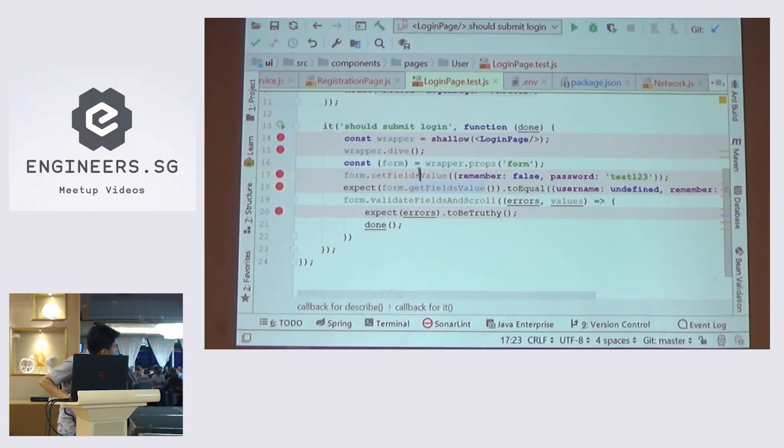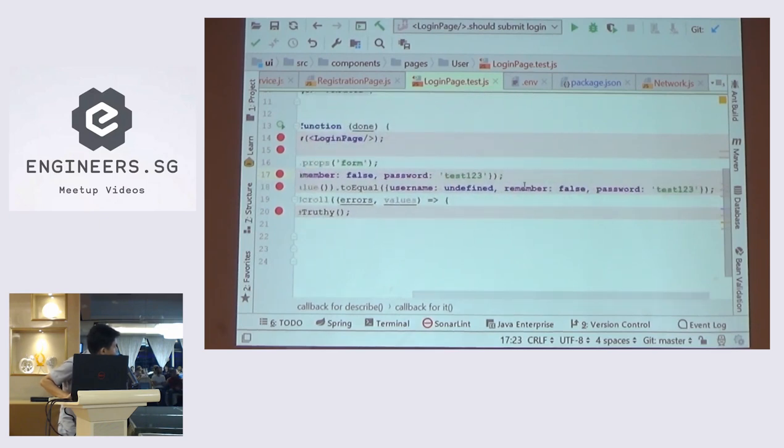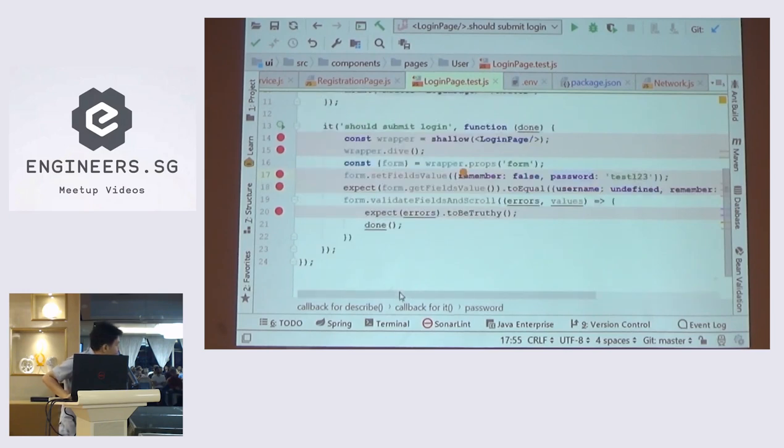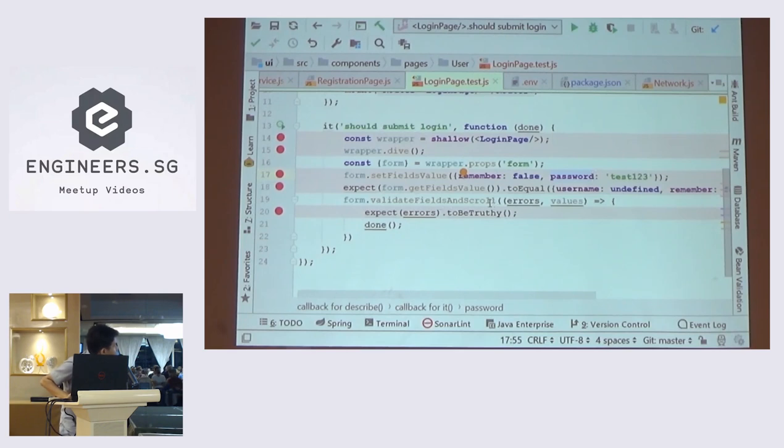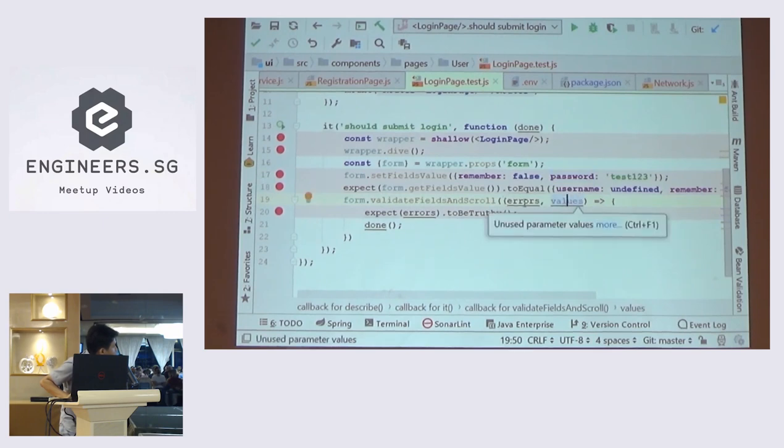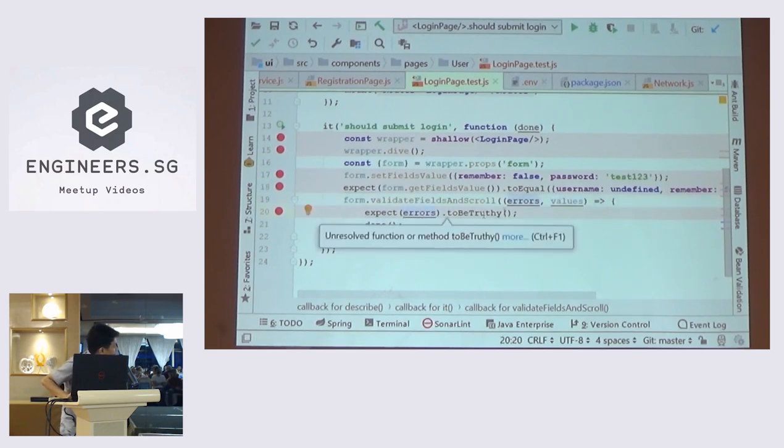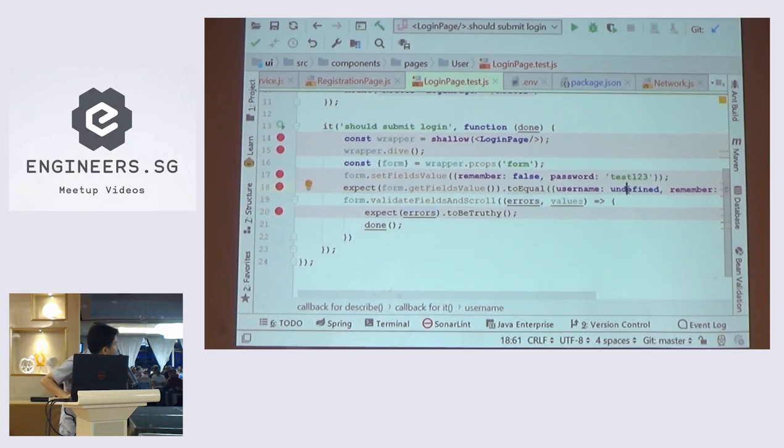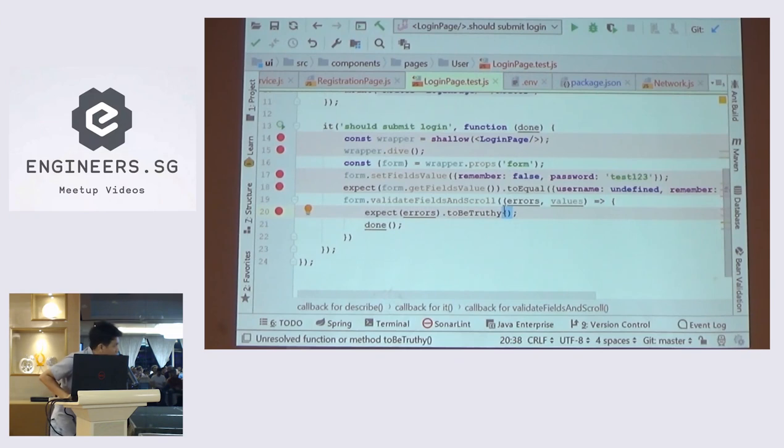So basically here I will set the value. And then when I get the field value, I will get the same value that I set here. So if I can do that, that means my test is correct. And the other thing I want to verify is submit the form. So when I validate the form and then I'll just call this error function that will receive error and values. Then I believe that error is going to be truthy because the username is not defined yet. So that's basically how you handle form in Ant Design.